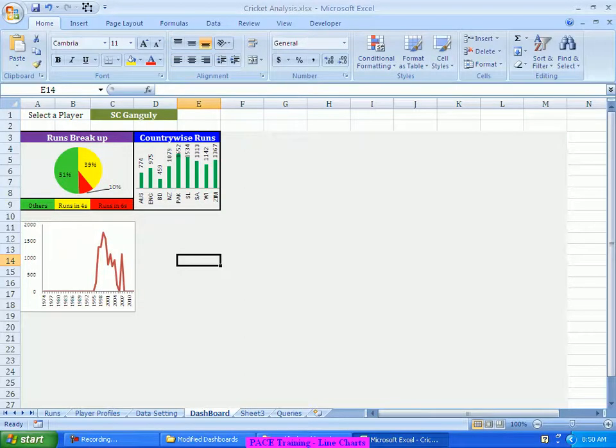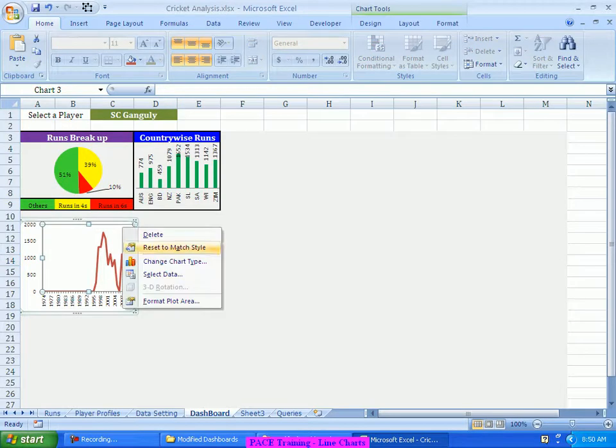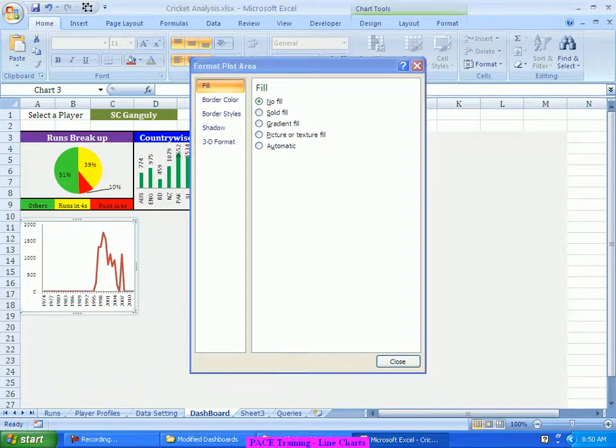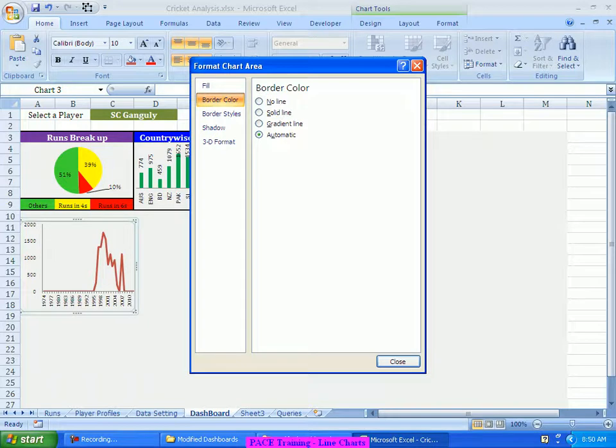I can even do a slight adjustment so that it comes into this space. Either I can keep it here or I should be able to keep it here. But I prefer leaving it here itself. I'll leave this here and as usual I'll make this plot area, I'll make it no fill. Even select on the chart, the chart area also I'll make it no fill. And even the border on the chart I'll try to make it no line.